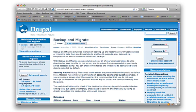And what we're going to use is a backup and migrate module, which makes it really easy to get your database and lots of other things and download it to a file, and it also allows automated backup.